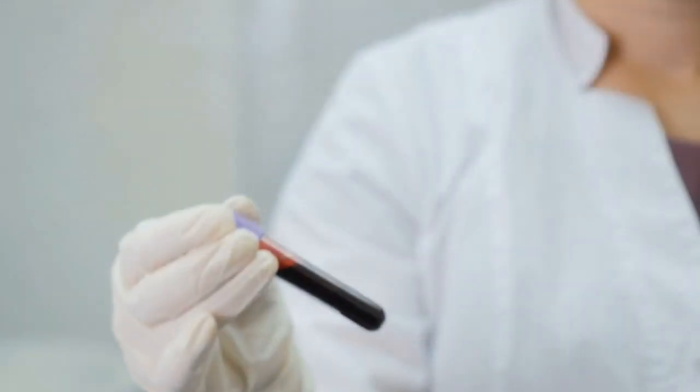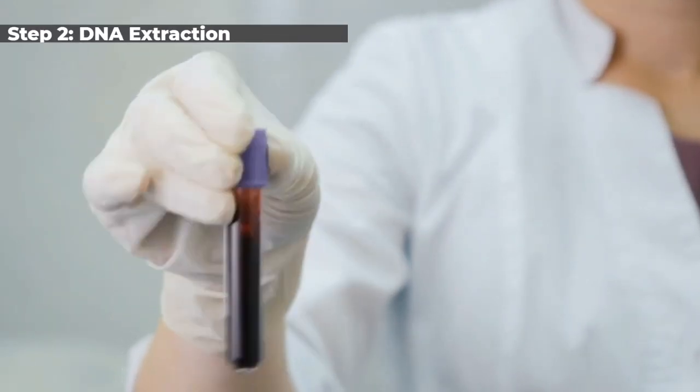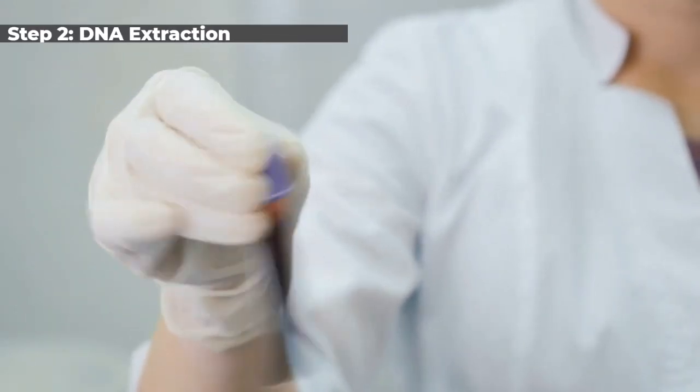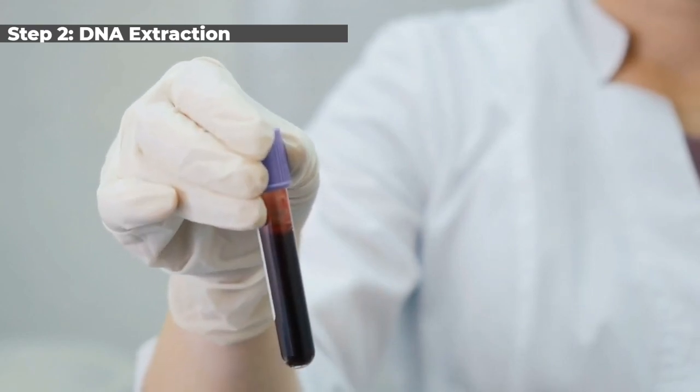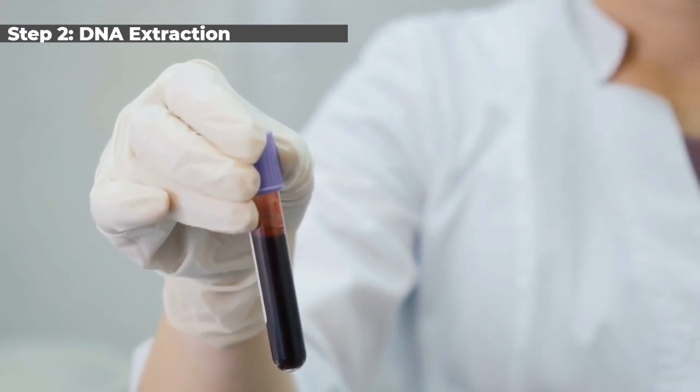Next, an automated DNA extraction process occurs using either a DNA extraction kit or rubbing alcohol.